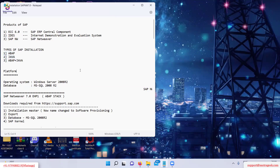Regarding the platform, we will be installing on Windows 2008 Server, and the database will be MS SQL. Sometimes in an interview they ask you on which platform you have done the installation, so you should be able to tell this point.